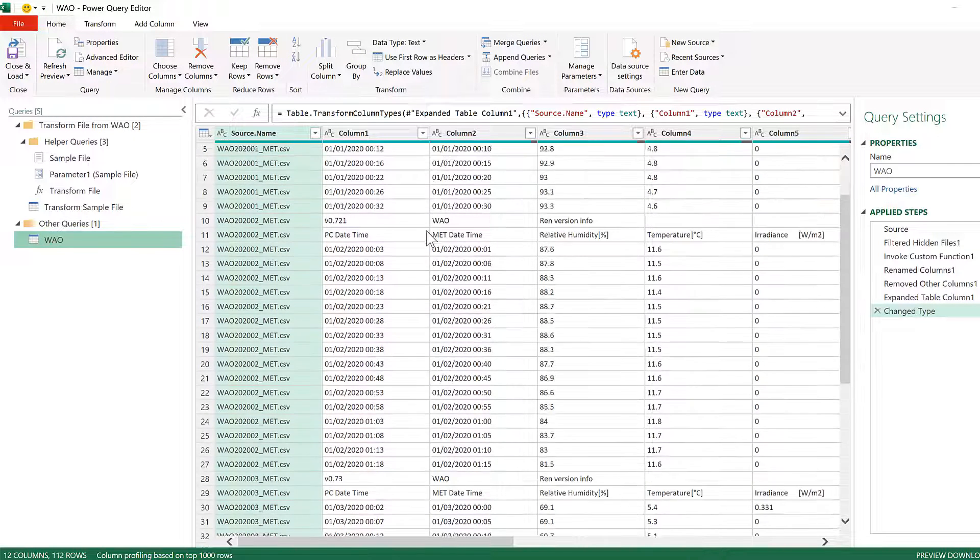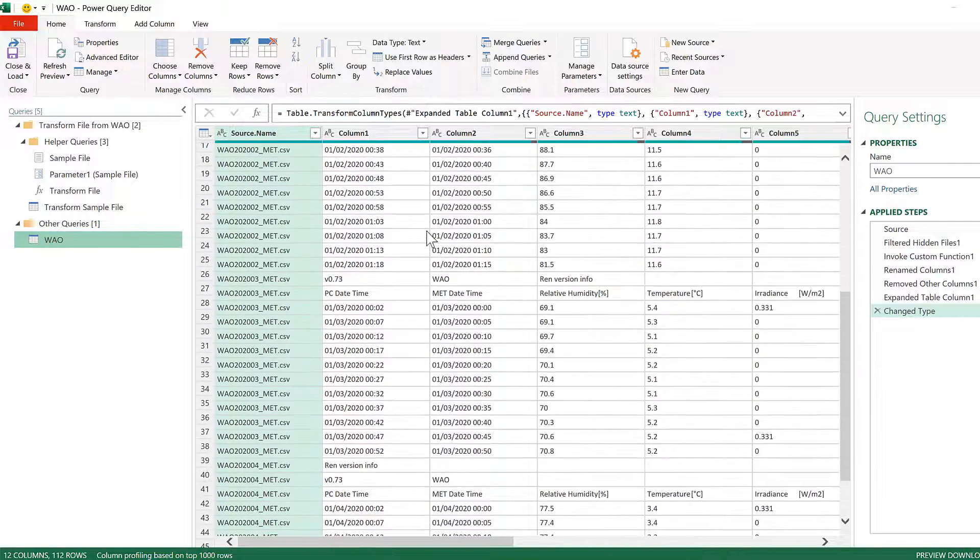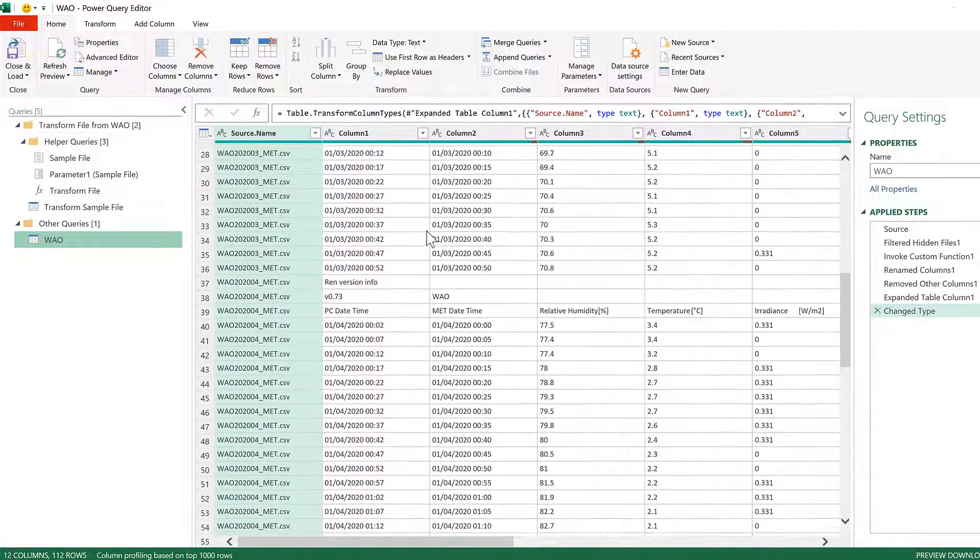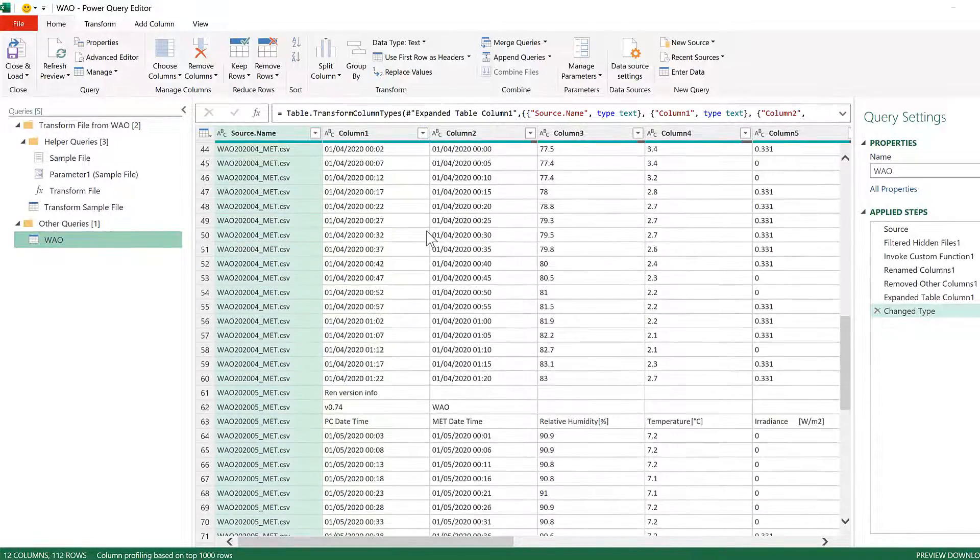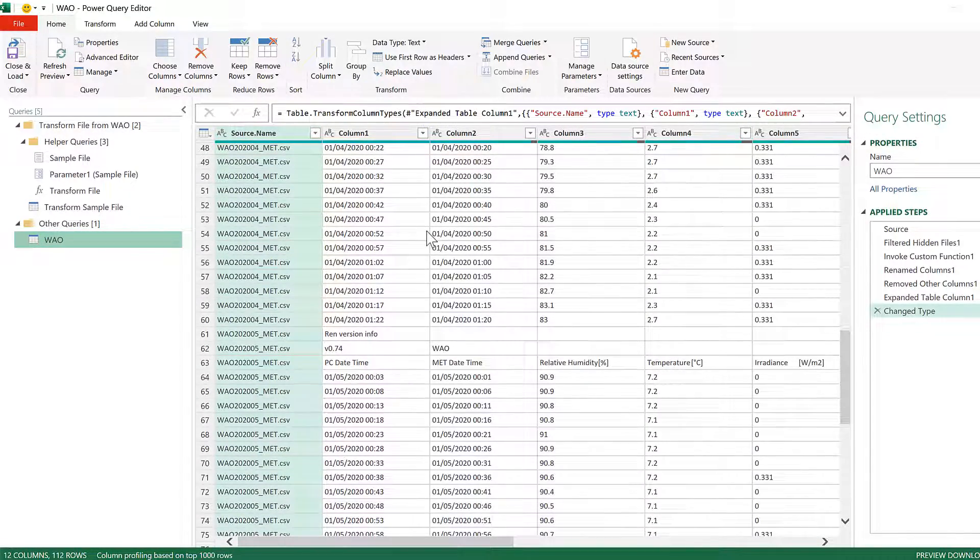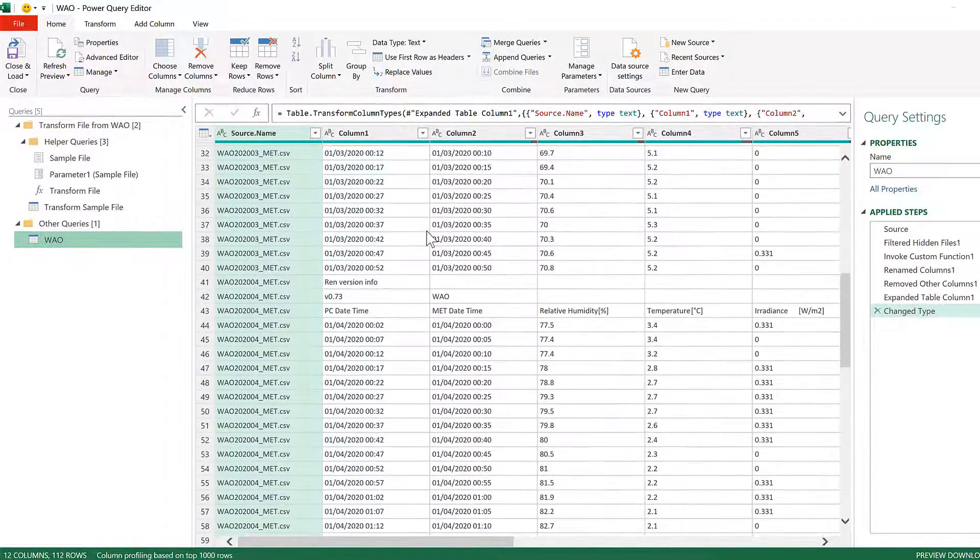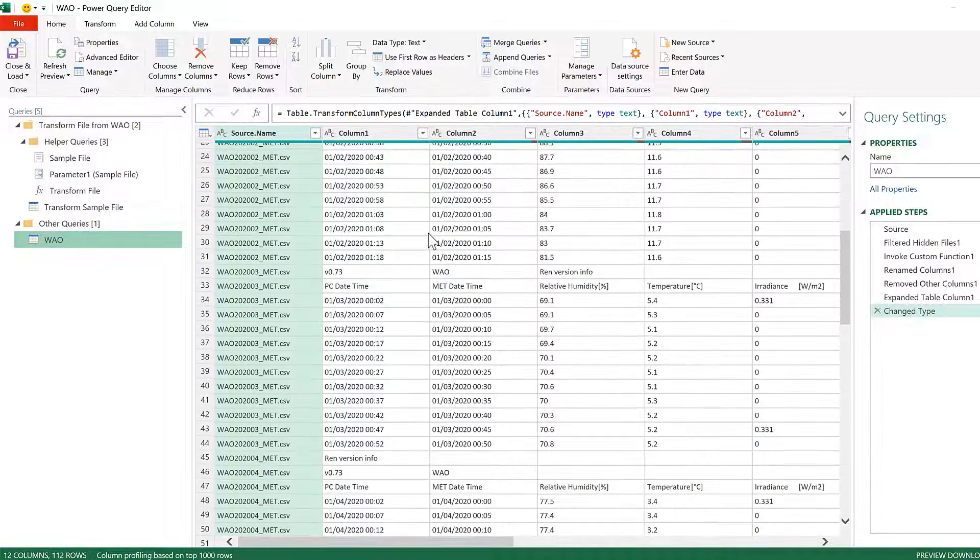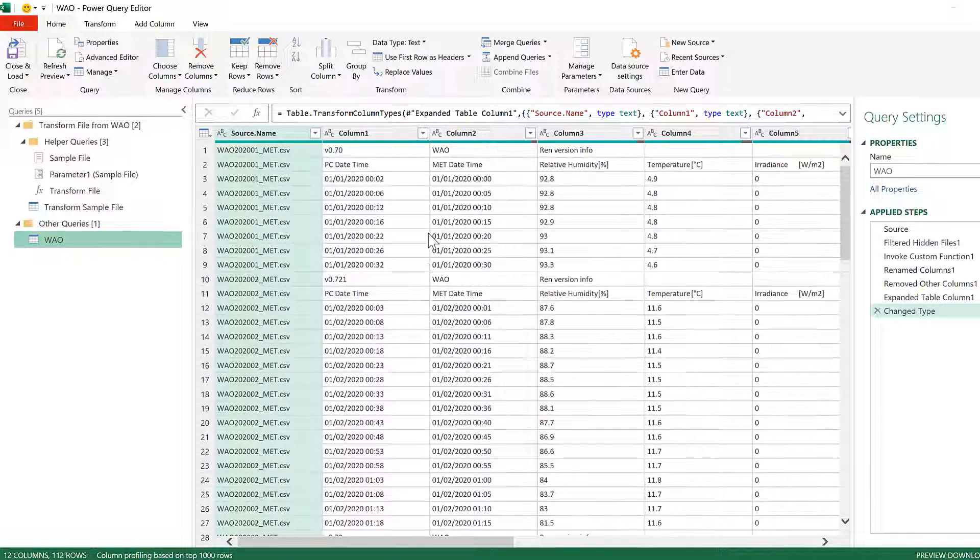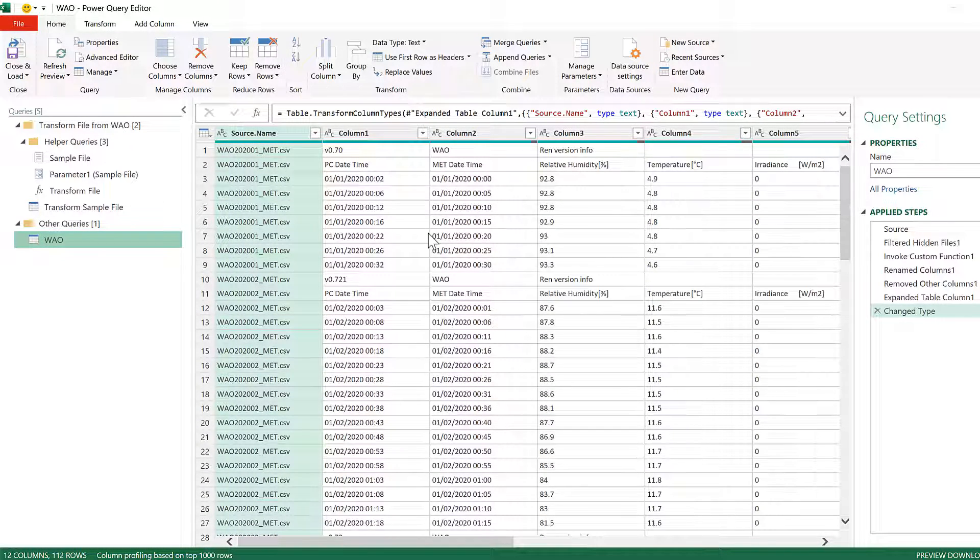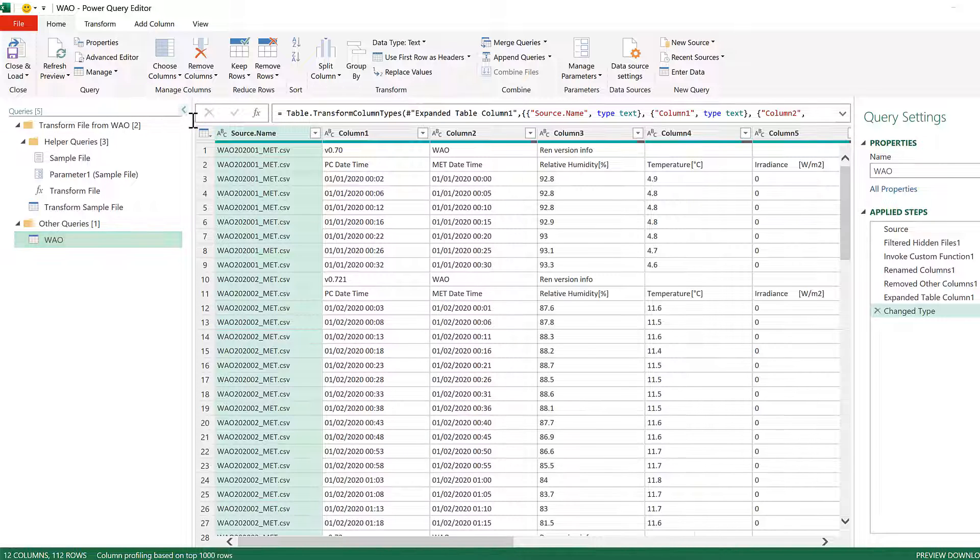And now we have all of the files combined together in one query, but our files have extra rows at the top that we want to remove. In order to do this we need to go to the Queries pane.